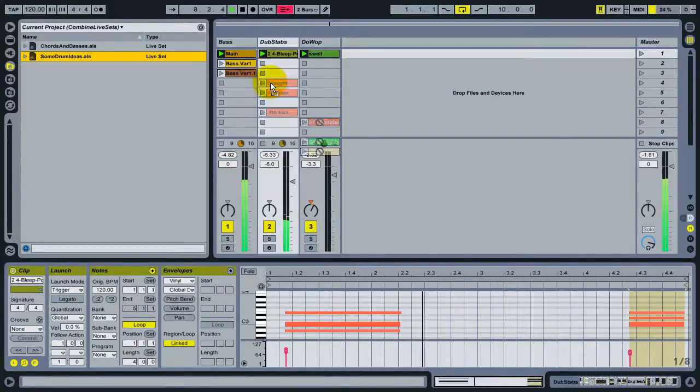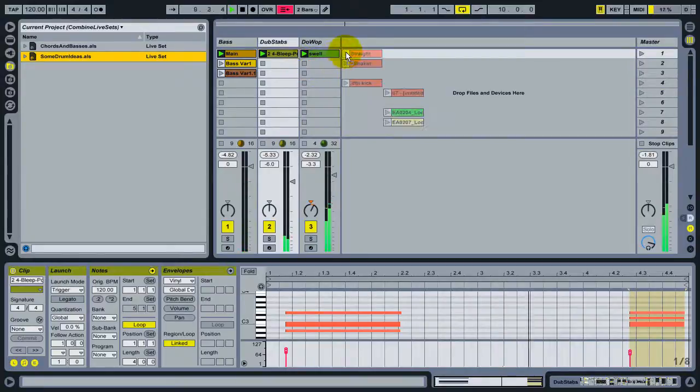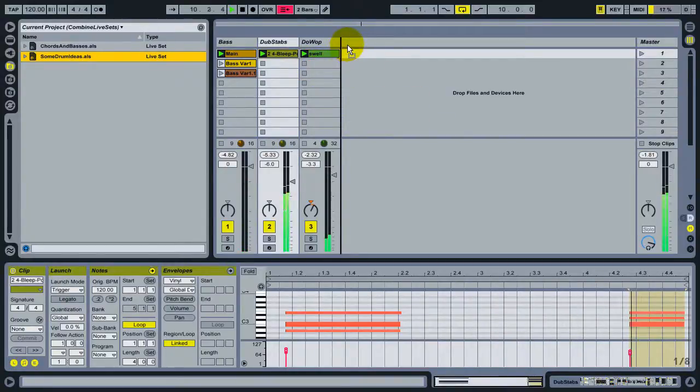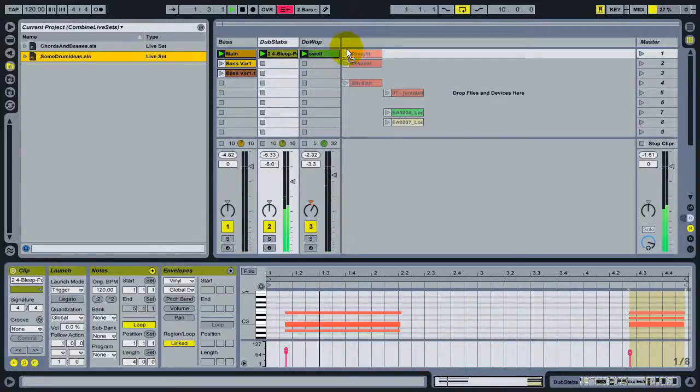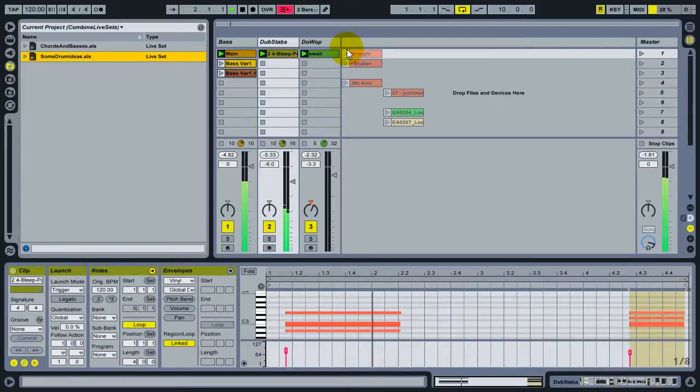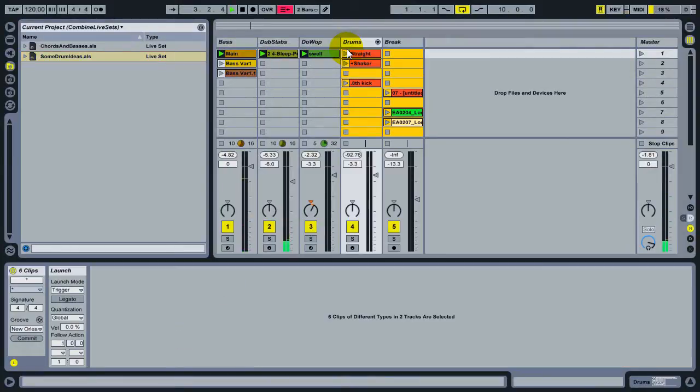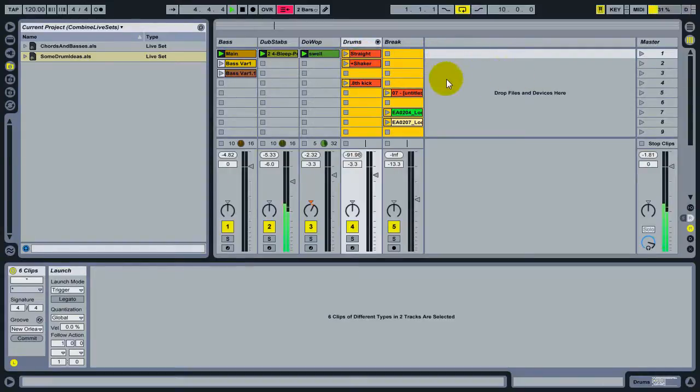But I want to do something different. I want to drag over to the side here, next to the tracks that are already in place, and drop. And what this will do is load the entire set inside the set that I currently have.